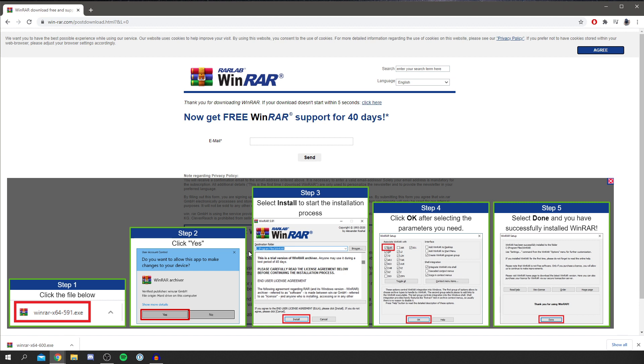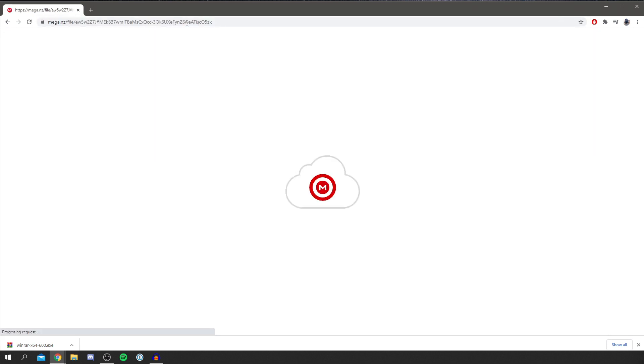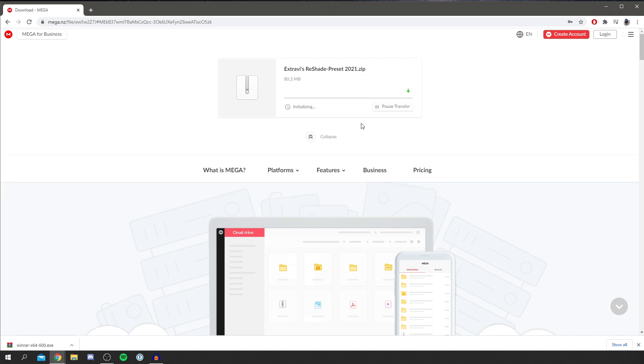So once you've got Winrar, then you want to go to the link in the description courtesy of Xtravi and I'm going to paste it in here and click enter. Now it's going to load. As you can see here it is, Xtravi's ReShade preset 2021. Like I said, link below as well as Xtravi's channel. Then you'll click download and it's going to take a minute. So it downloads within the browser and then drops to the download. This will depend on your internet speed. Wait for this to download and then we're going to get into the next step.